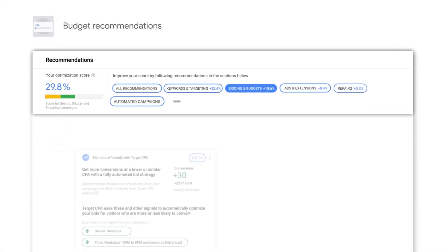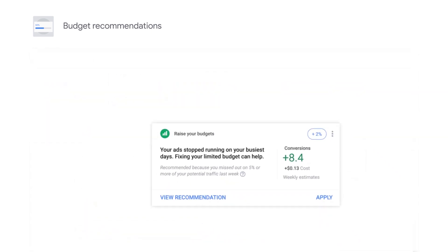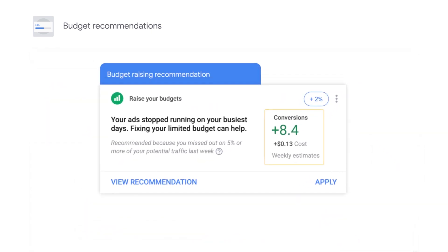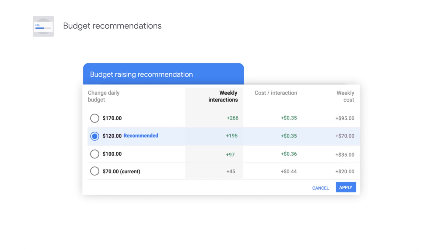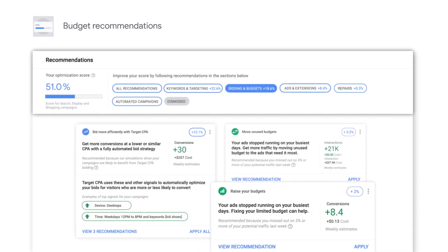The Budget Raising Recommendation estimates the weekly impact on your metrics for different budget scenarios. You have the flexibility to choose which budget scenario is better aligned with your business goals. This recommendation shows when campaigns missed more than 5% of potential traffic due to limited budgets.